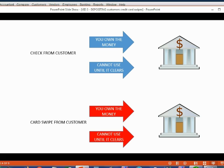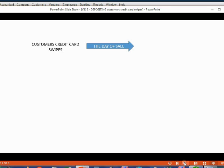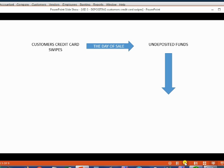That payment or receipt gets recorded into undeposited funds. Credit card swipes usually go into undeposited funds on the day of the sale, and then it could take two or three business days until the money finally gets deposited into your bank account. After you log into your bank account and observe that the credit card swipe has cleared, then you record the deposit.